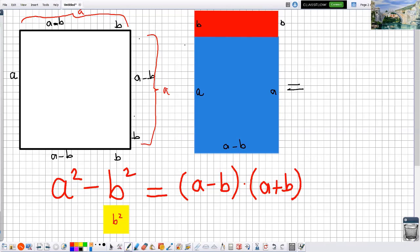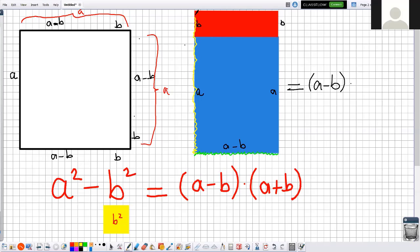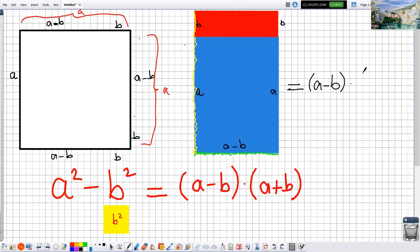The area of a rectangle is the product of both sides. The first side is a minus b. The length of the longest side — it starts from here — is a plus b. So the longest side is a plus b. At the end we get: a squared minus b squared is equal to a minus b times a plus b. We proved this using geometry.